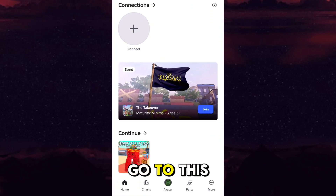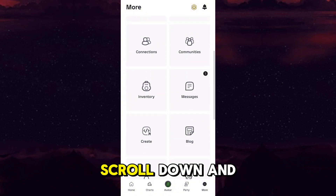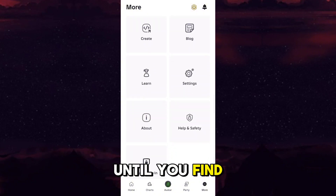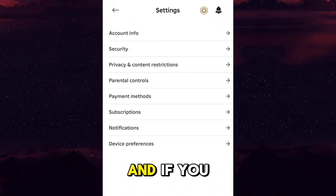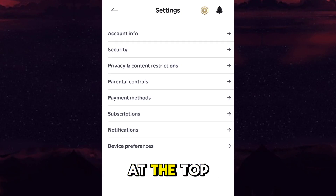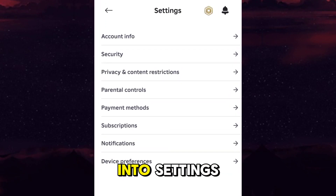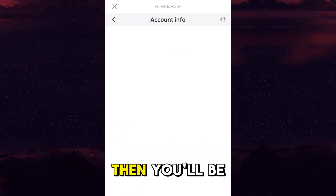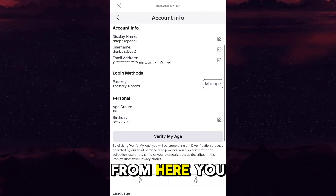First of all you have to go to your account, and after that you have to go to the 'More' section if you are on mobile. After that you have to scroll down until you find Settings and go to Settings. If you are on laptop, you will get the Settings option at the top right corner of your screen.